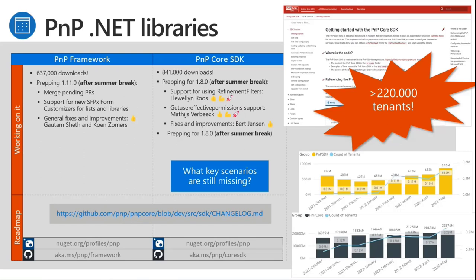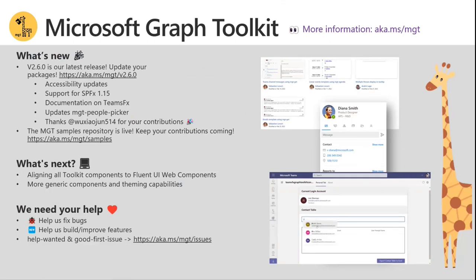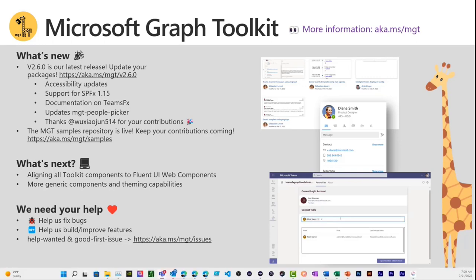Next up is MGT, otherwise known as Microsoft Graph Toolkit — a toolkit that allows you to tie into the Microsoft Graph with super easy components. There is a new samples gallery at aka.ms/MGT/samples. Check that out — it's one of the newer features of MGT, super popular, and we're looking for more opportunities for people to get involved.